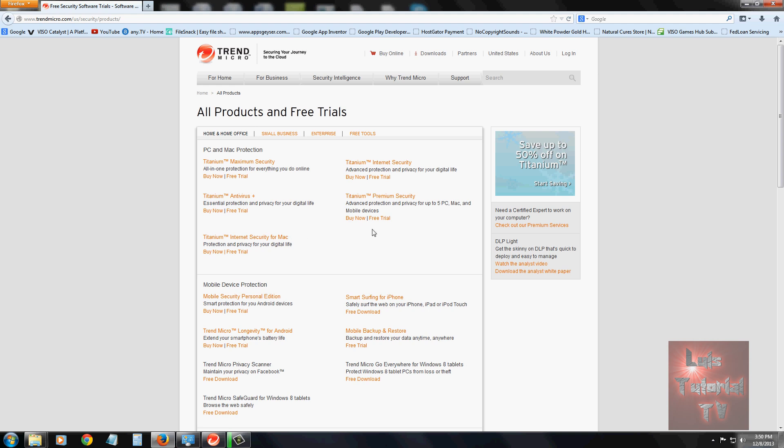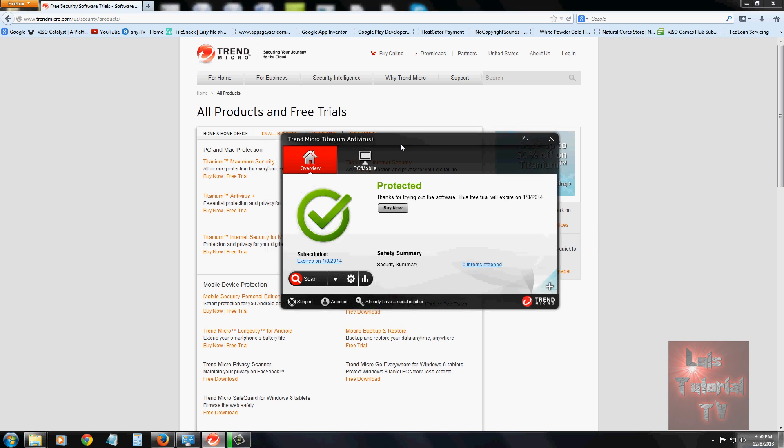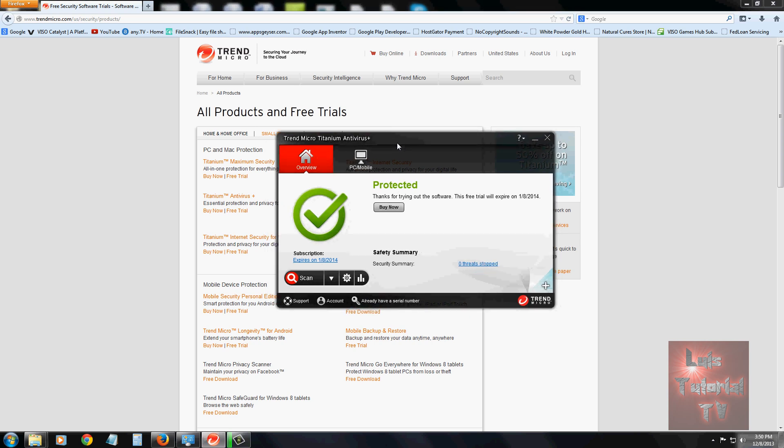Once you click right here where it says free trial for Titanium Antivirus and download and install the program, this is what it looks like. The reason I say it's so easy to use is everything is just right there. It updates automatically on its own, so you don't have to worry about that.